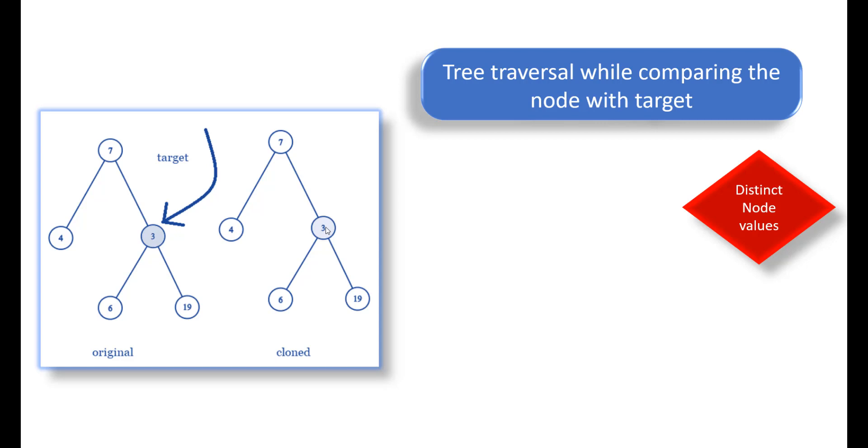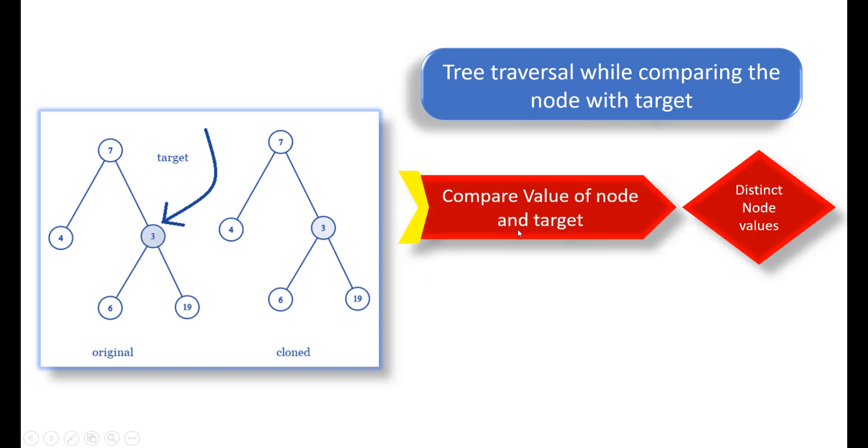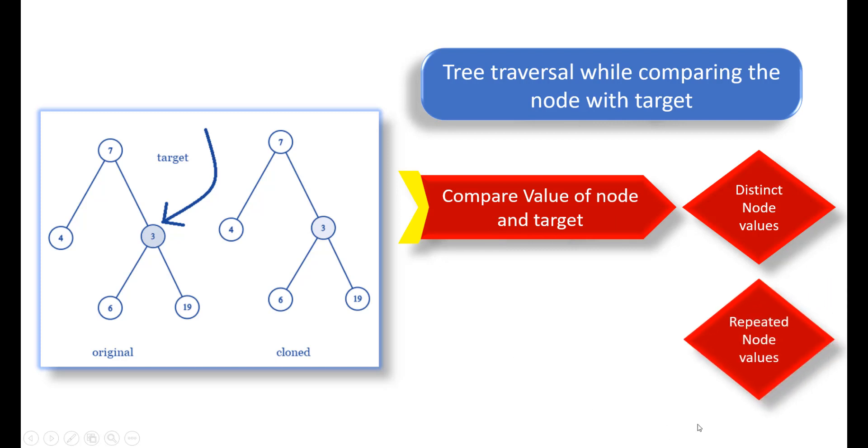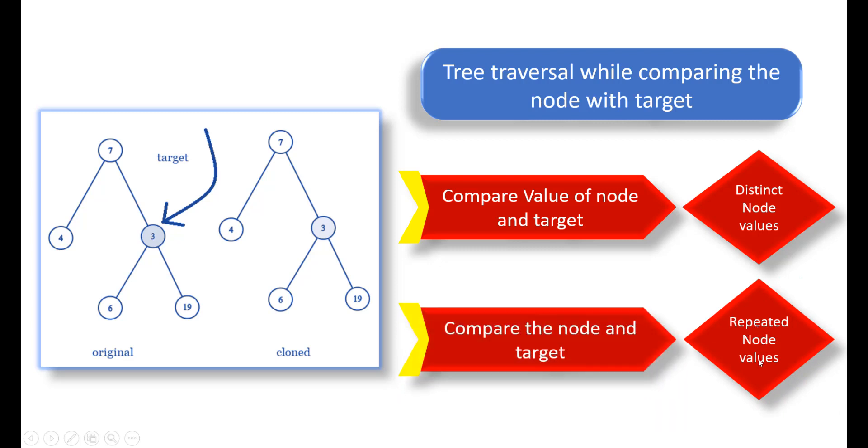For this case, we are given distinct node values. In this case, we can compare the value of the node and the target while we are traversing. But for the follow-up, what if the values are repeated? In that case, instead of comparing the values, we would be comparing the node itself. The main thing that is left for us is tree traversal.